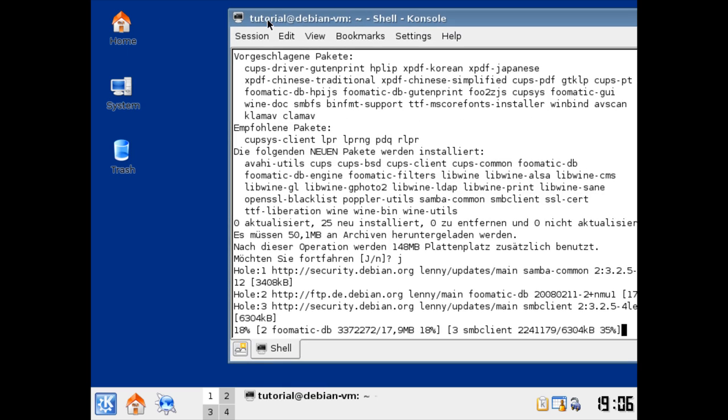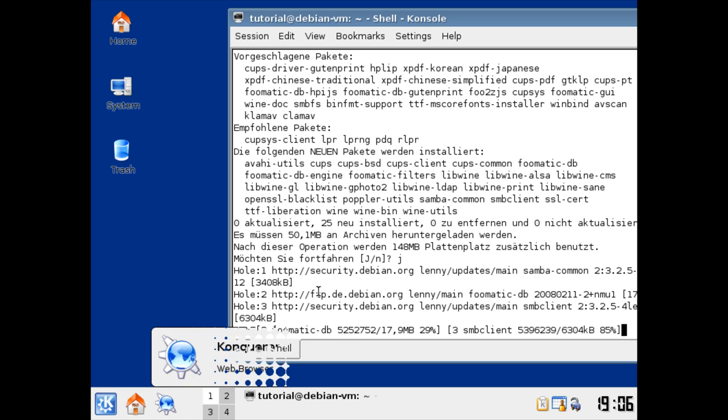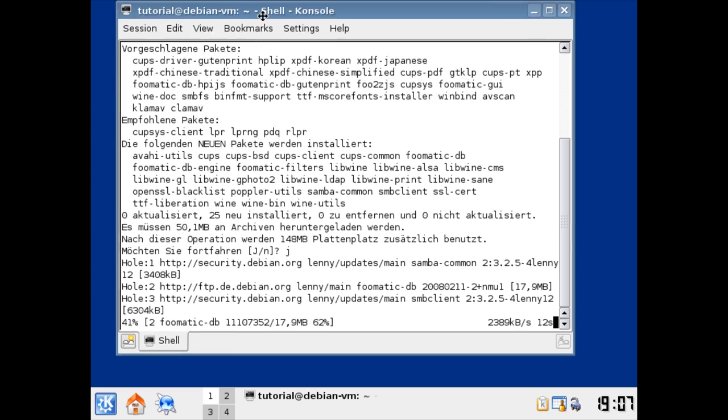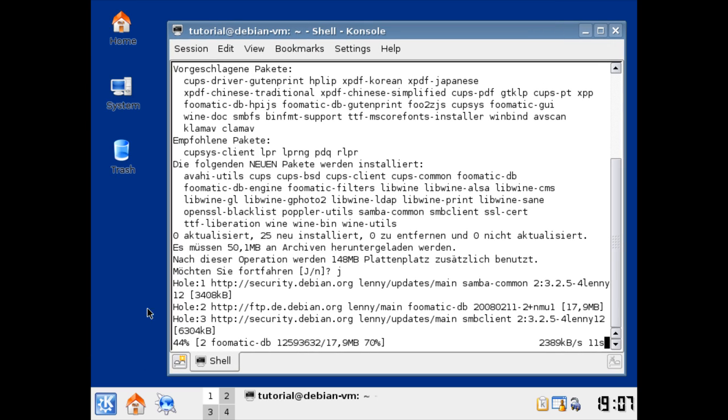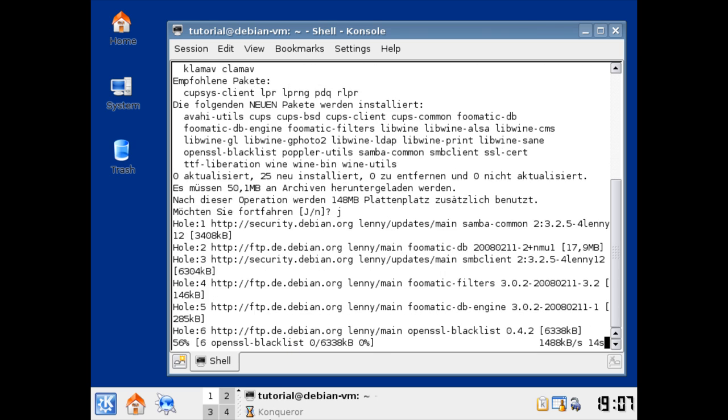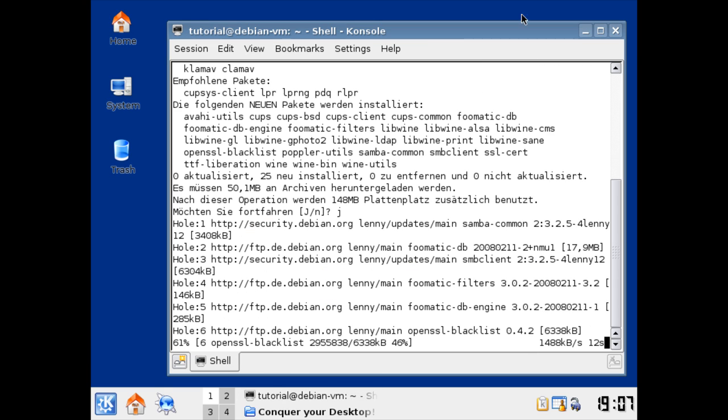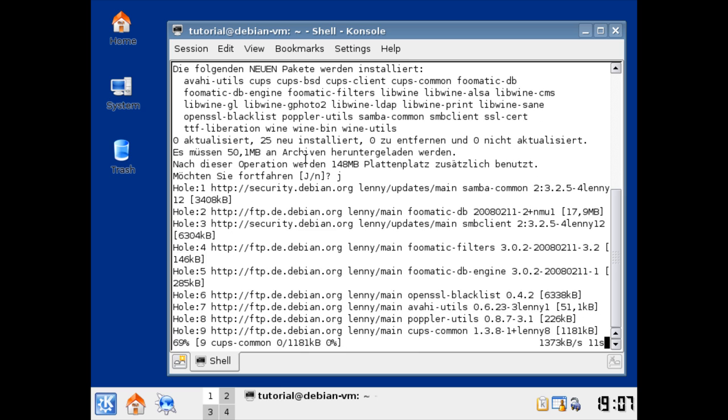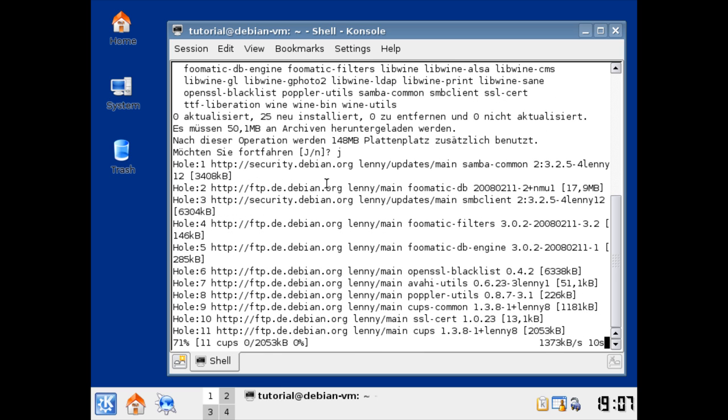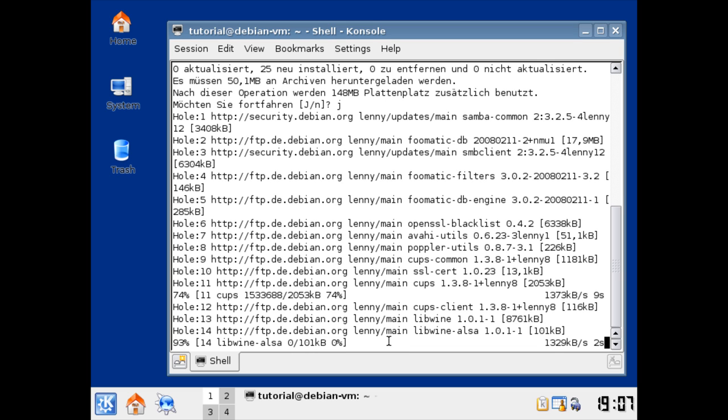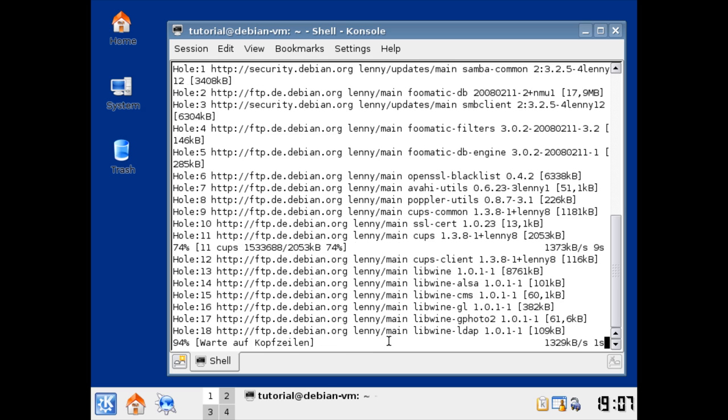And let's now download something from the web. So, first, we should install Firefox, I think, because this browser on here, the Conqueror, is not real fast. It's only bugging you. So, we're installing cups. We're installing lib wine. And we install wine.